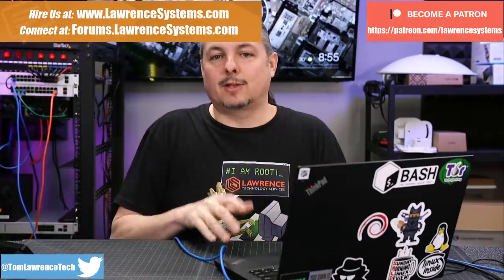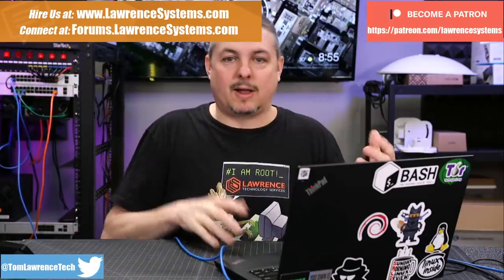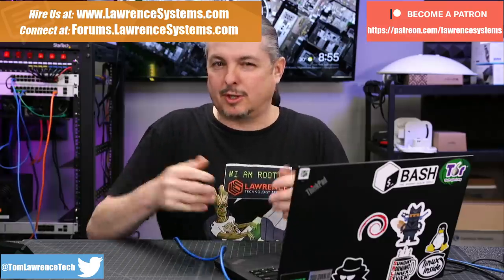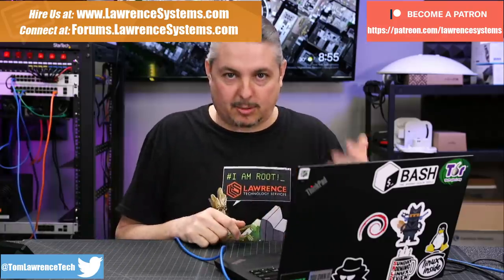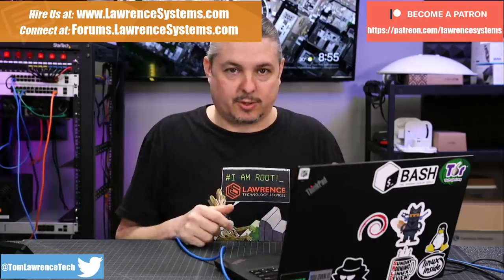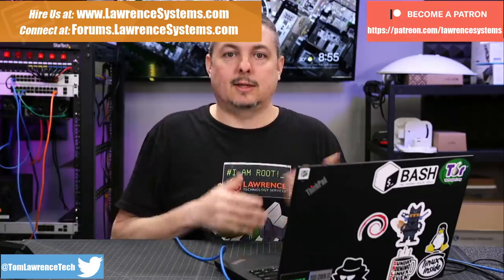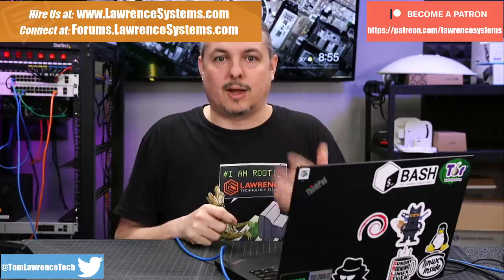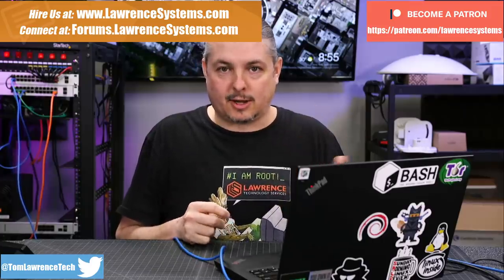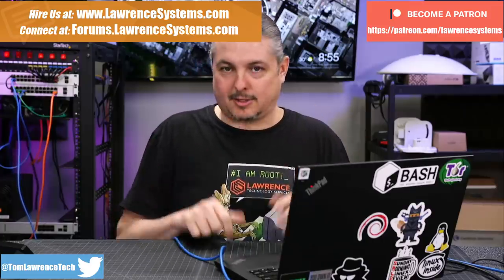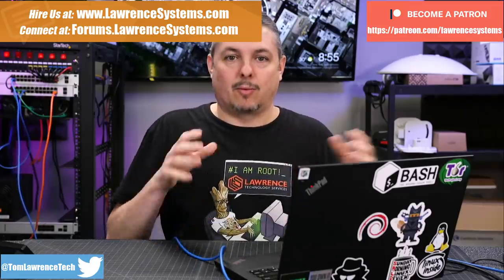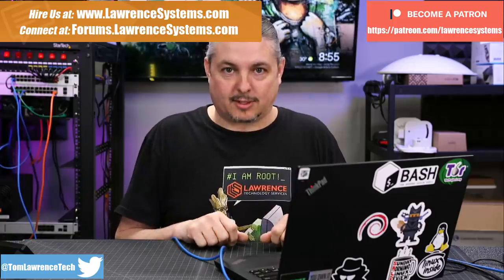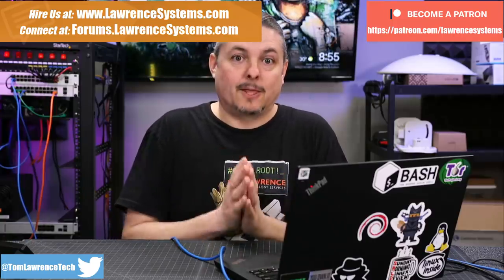Tom here from Lawrence Systems. We're going to dive into making the VLANs work with Unify and XCPNG. But once you get the concept down, you can apply this to other switches. This is a follow-up to the video I just did yesterday on how to build your open-source lab with XCPNG.